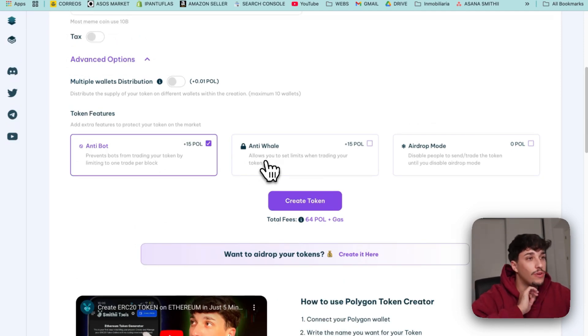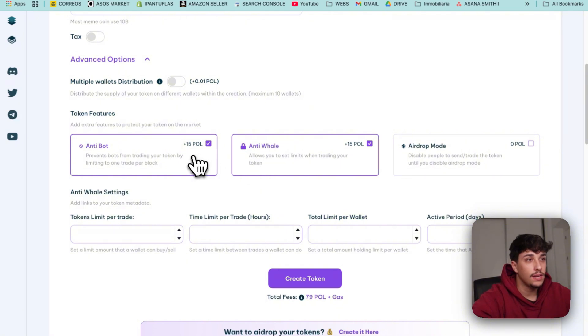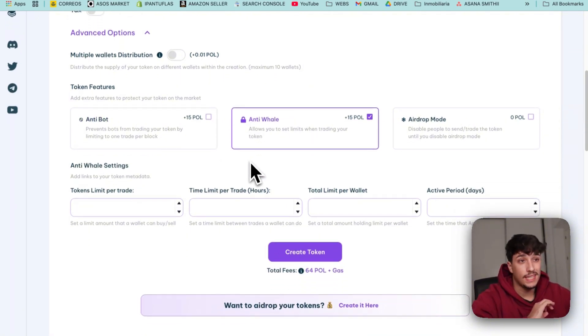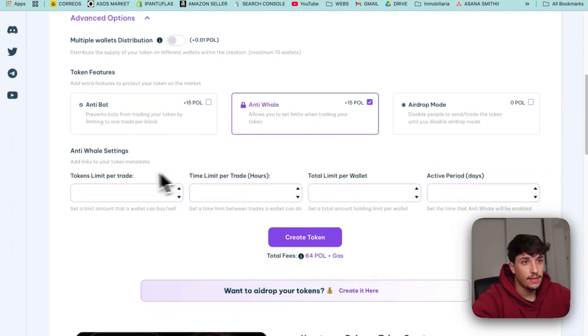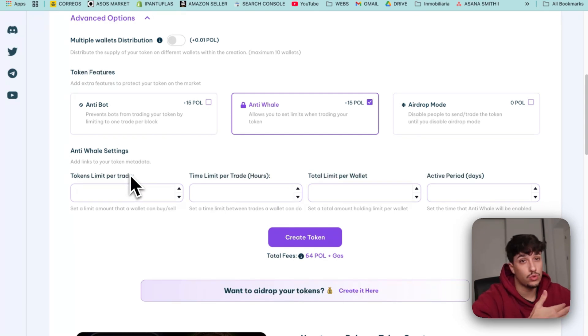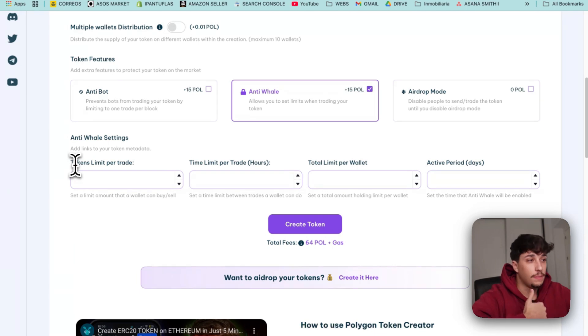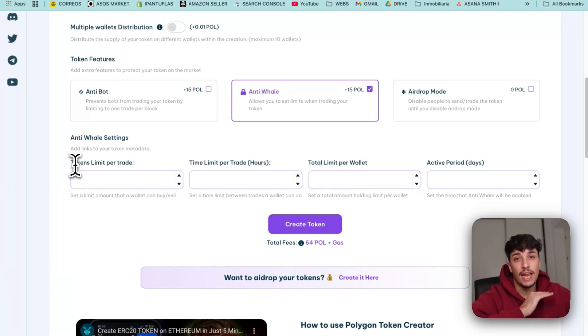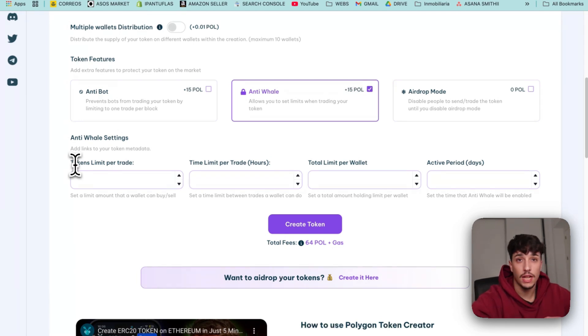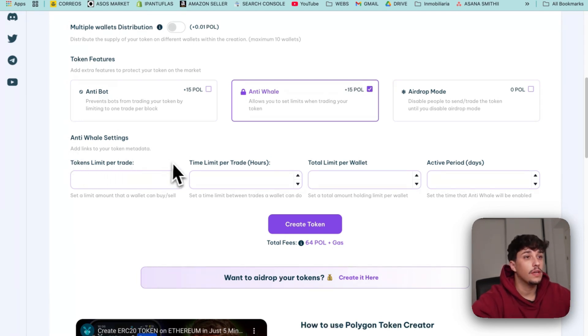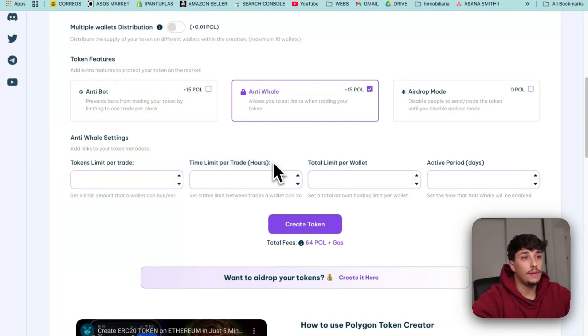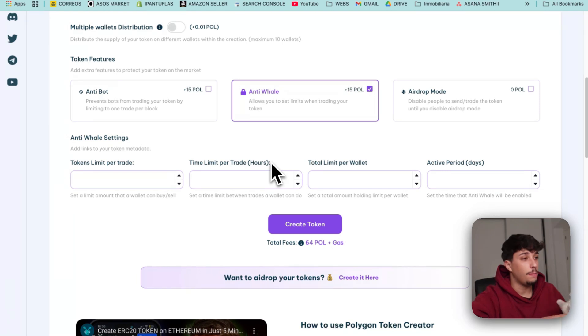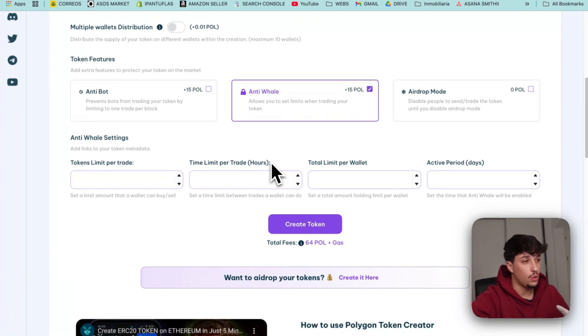We continue with anti-whale. Here we have different settings we can add, essentially to avoid whales trading our token. We can set the token limit per trade which is setting a maximum of tokens that anyone can buy or sell within the same transaction. Then we have the time limit per trade in hours, essentially how much time should happen between each transaction per wallet.